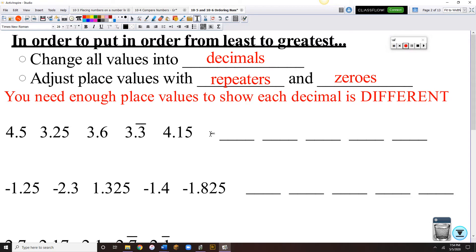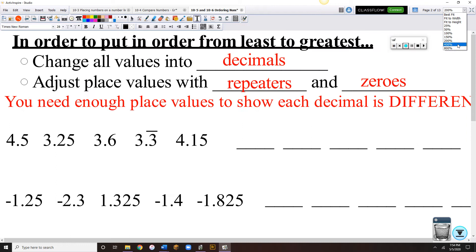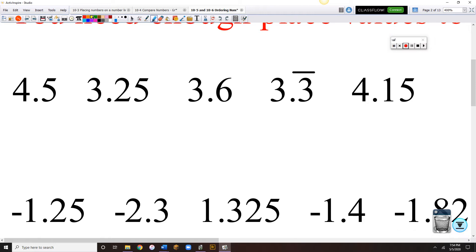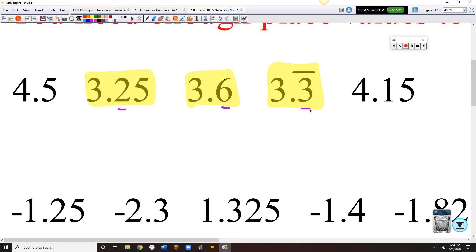Everything on this page is going to be decimals. I like to group up my numbers — the ones that kind of go together. Anything that's three-point-something, I look at those first. They're all three-point-something: three-point-two, three-point-six, three-point-three-repeating. Three-point-two is the smallest out of the three-point-somethings, so I put a little one on top of it to show it's the smallest.